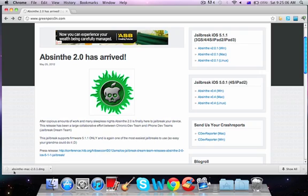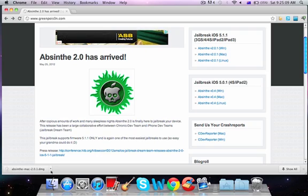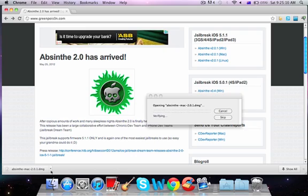I'm on a Mac right now, so I'll be opening up this. Just install it onto your computer as usual.